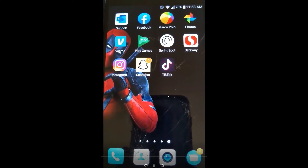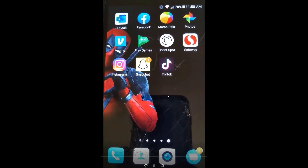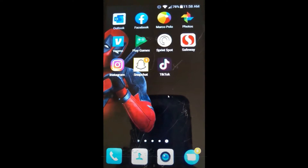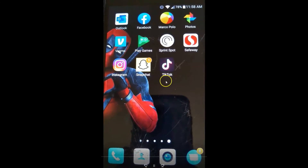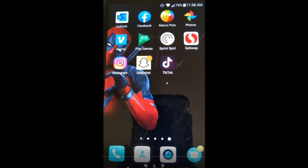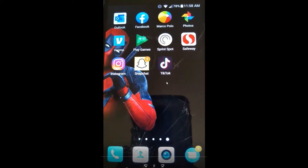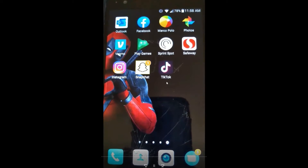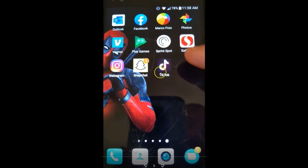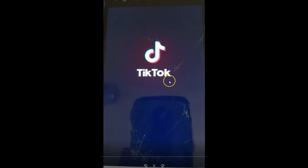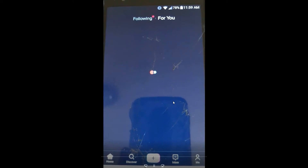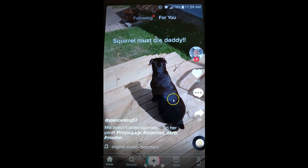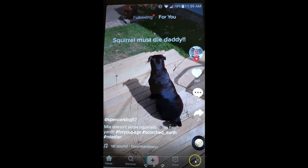I'm showing you how to do this on my Android phone, so if you have an Android device pull it out and I'll show you how to do this with the app. Find the TikTok app — it's right here on my phone — tap it, and now I'm going into TikTok. The volume might be up, I apologize.